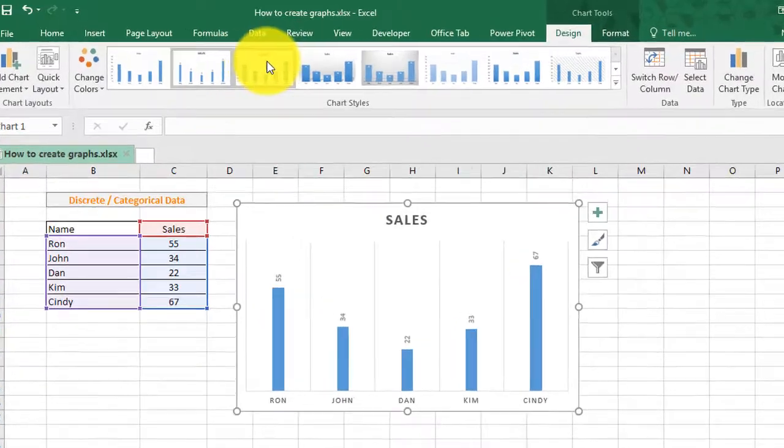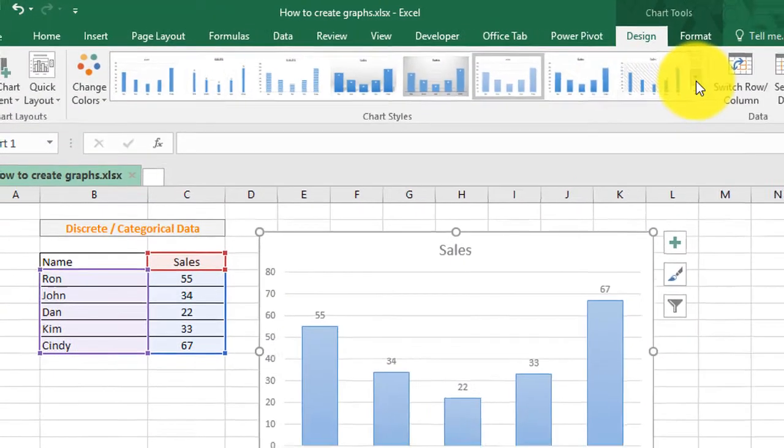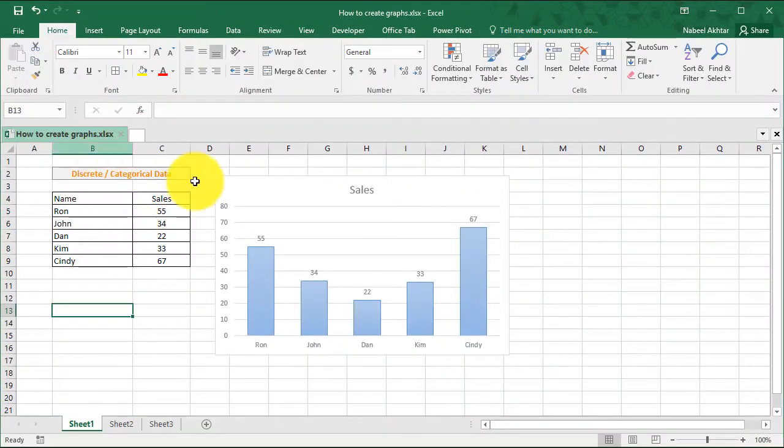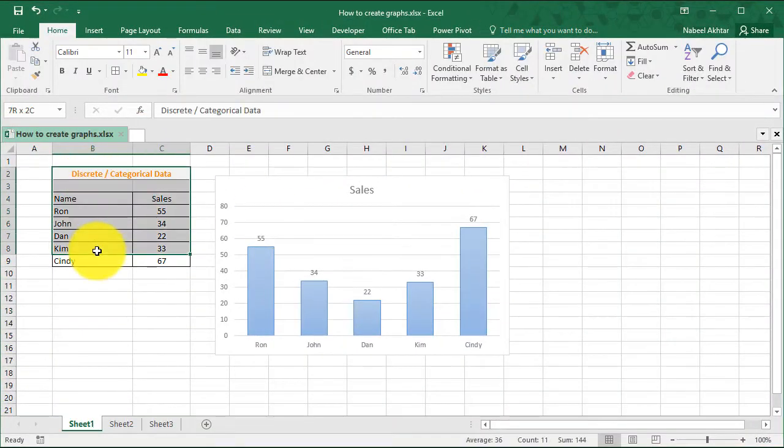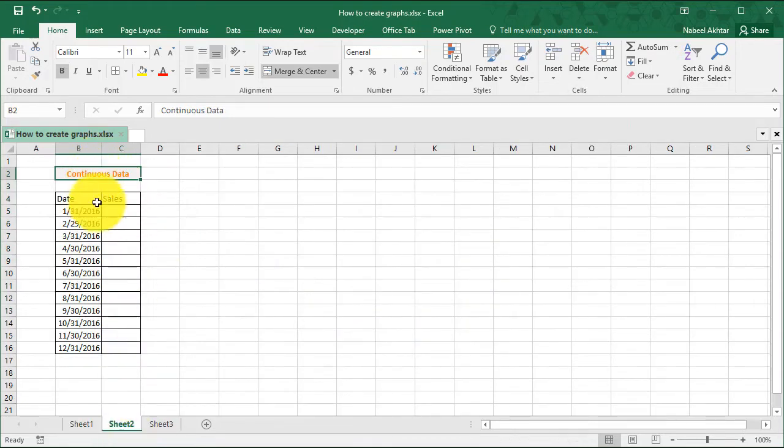Now you can always go up here and choose the style for your chart, but that's not exactly what we're going to get into today. So now that we've created the chart for discrete data, let's see how we're going to create a chart for continuous data.